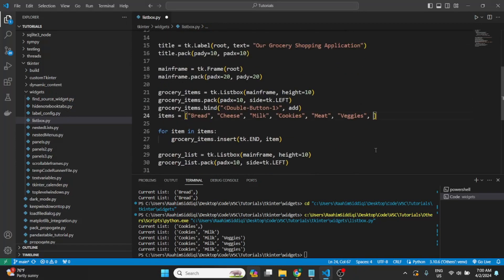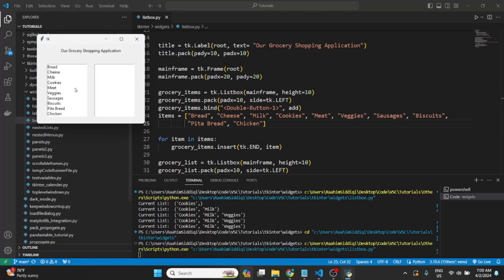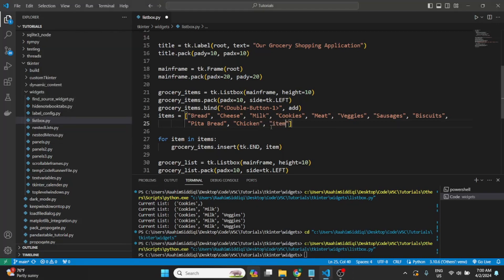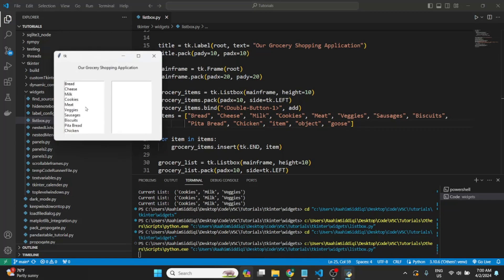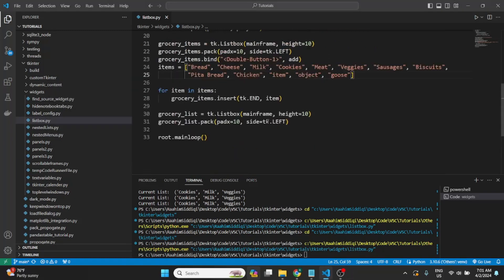I also want to show that the list box has a scroll feature. If we add more items — sausages, biscuits, pita bread, chicken, and a few random ones — we get more than 10 items and can scroll using the scroll wheel, or navigate with arrow keys. You could also bind the Enter key to the list box so pressing Enter adds the selected item to the grocery list. Just duplicate the bind call with 'Return' as the event and it works the same way.